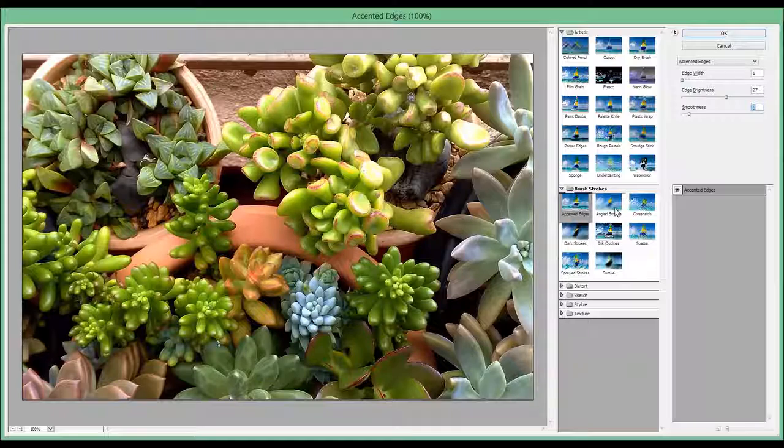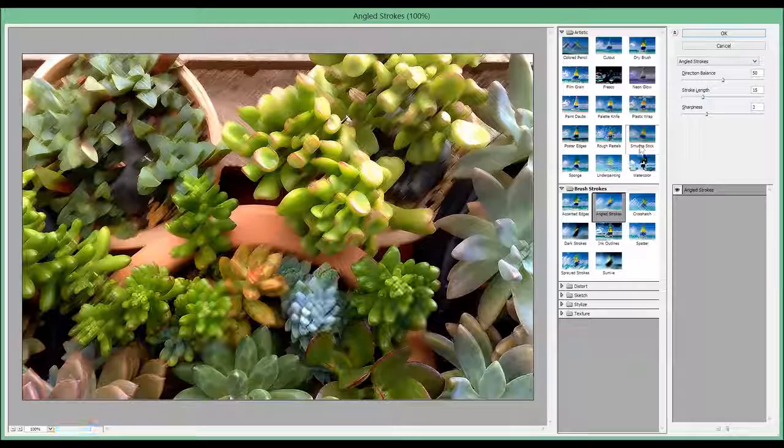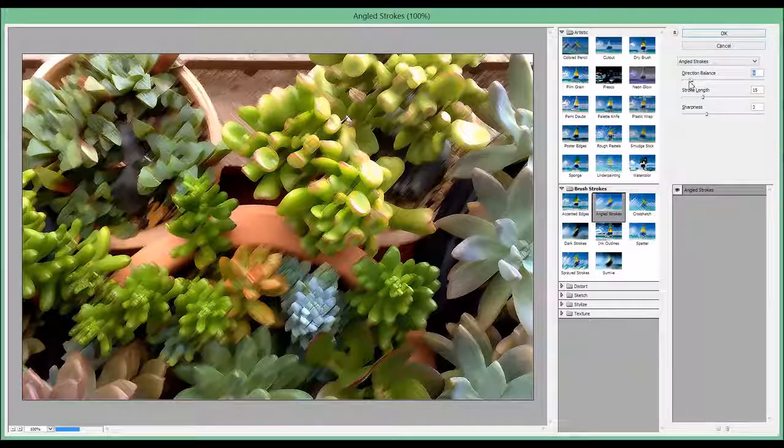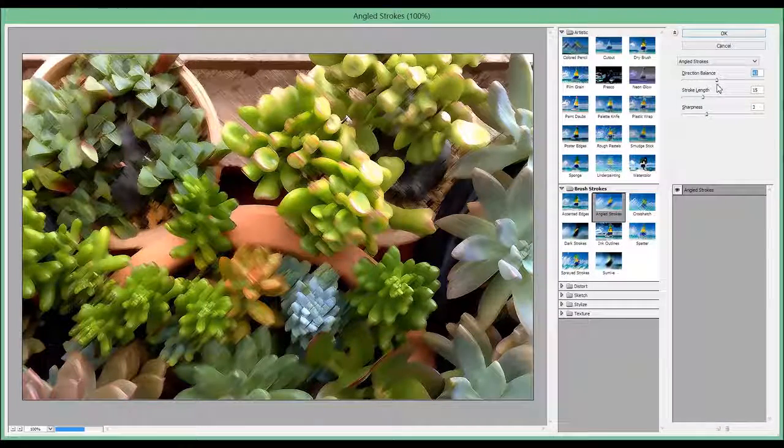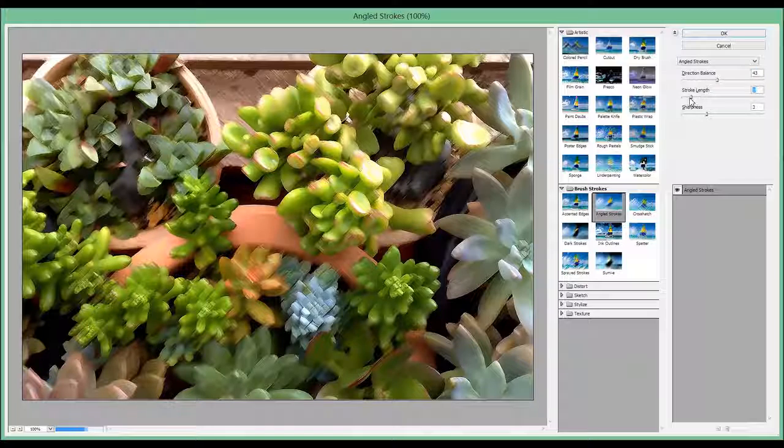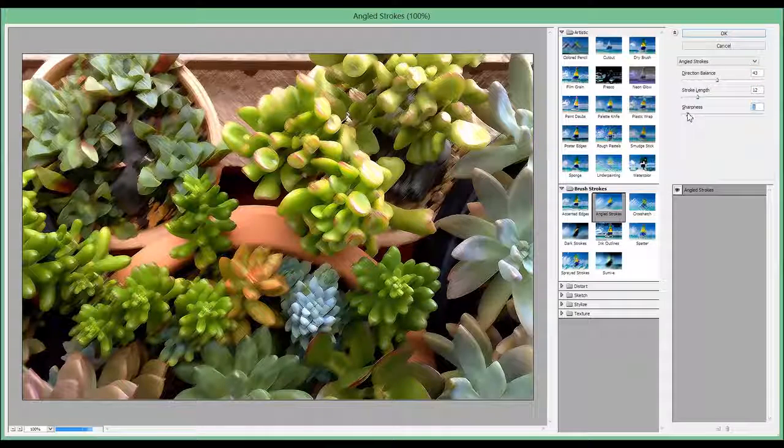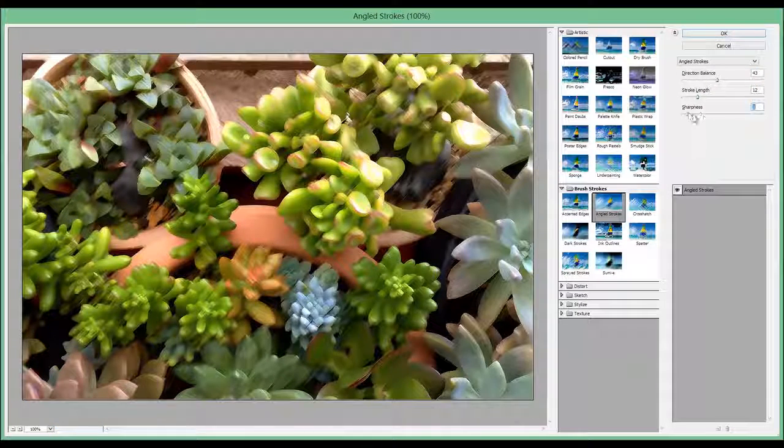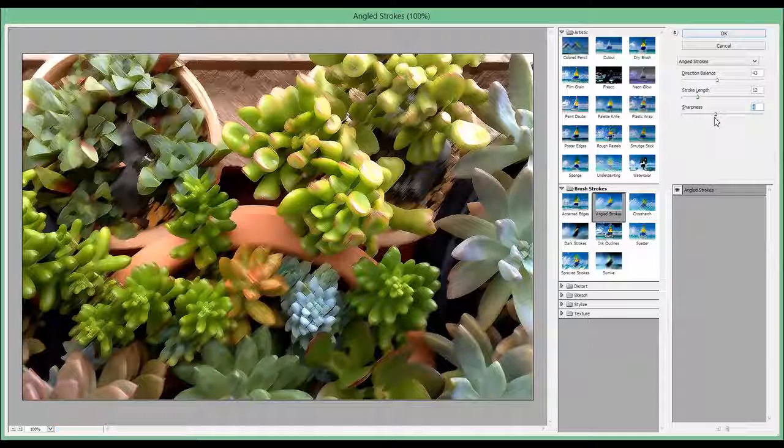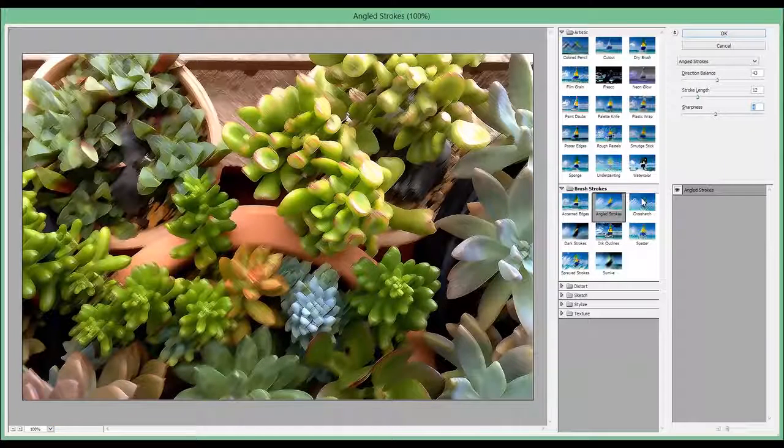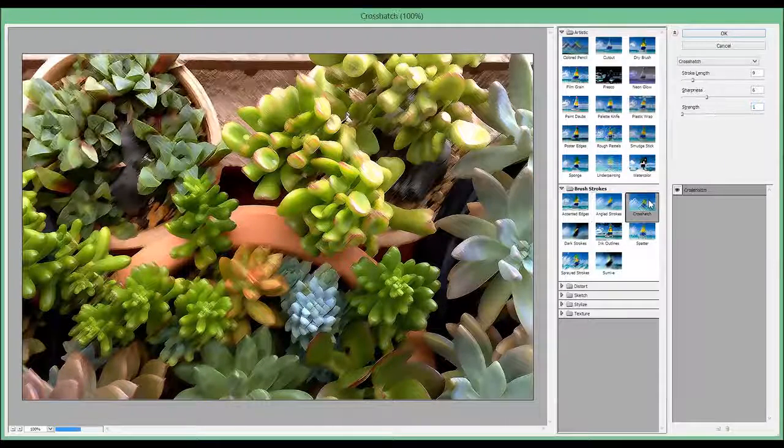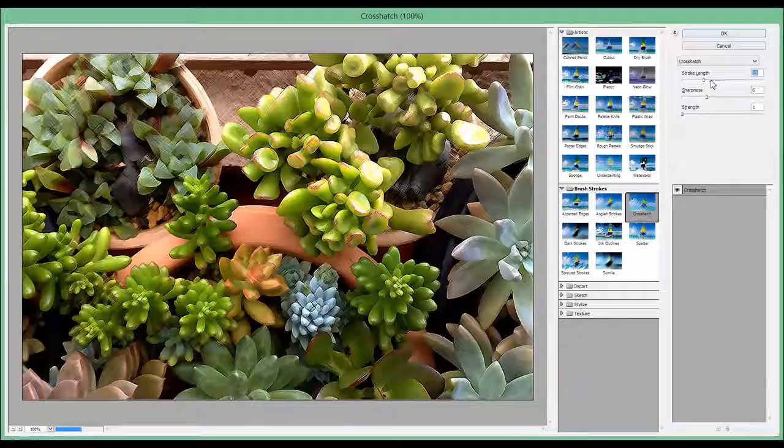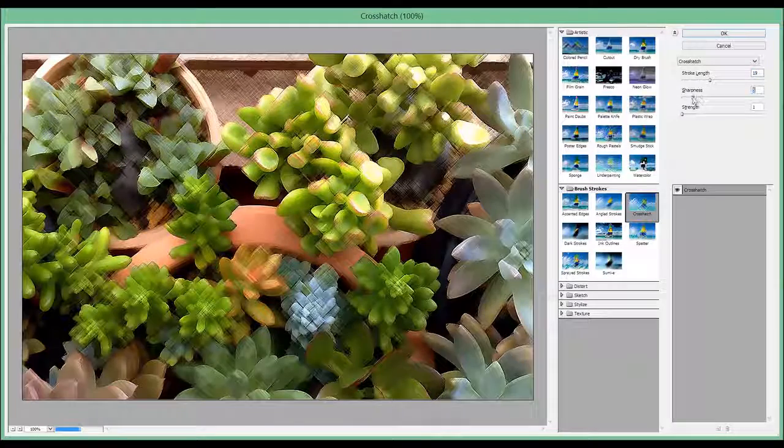The next one is called Angled Strokes. Again you can change the direction balance, the stroke length, the sharpness, and that's it. Then we have Cross Hatch with similar effects.